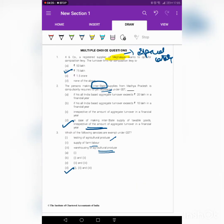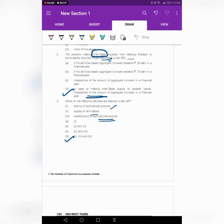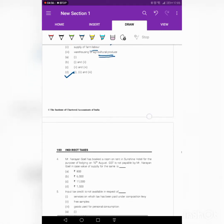Quick recap of what we have covered: In the first question, if a supplier is from a special category state, he can opt for composition levy if his turnover is less than or equal to 75 lakh. The crisp of the second question is: if a person is making any interstate supply, he has to get himself registered under GST irrespective of turnover. The crisp of the third question is: whenever you are dealing with agricultural supply or agricultural goods, it is totally exempt under GST.